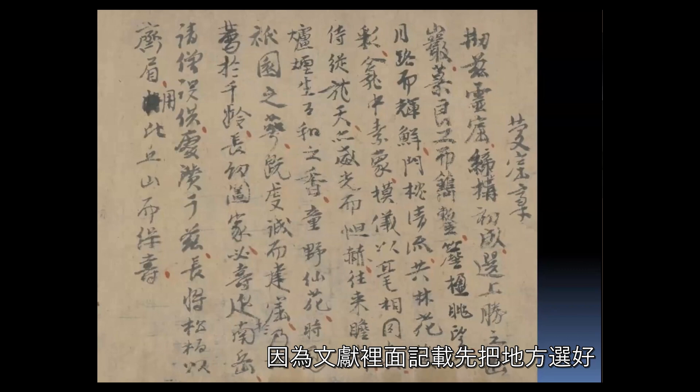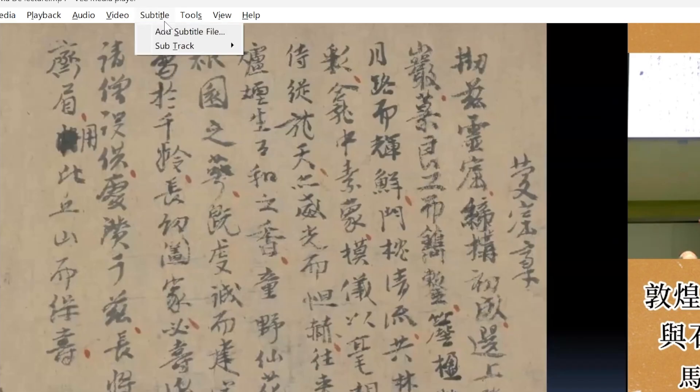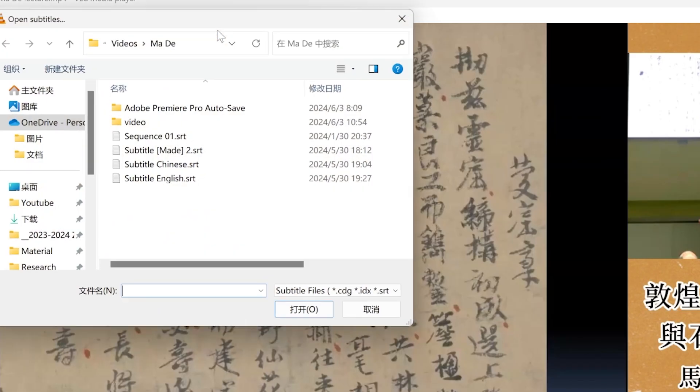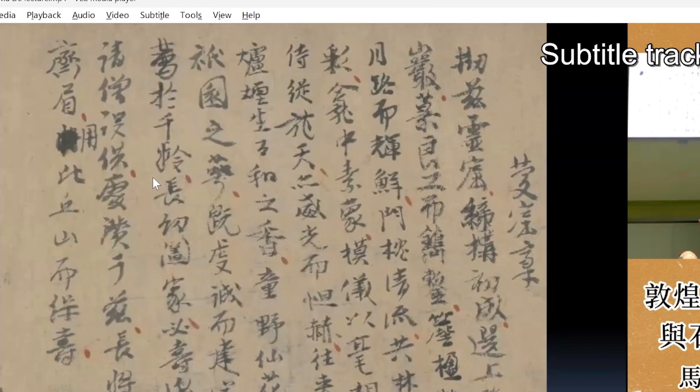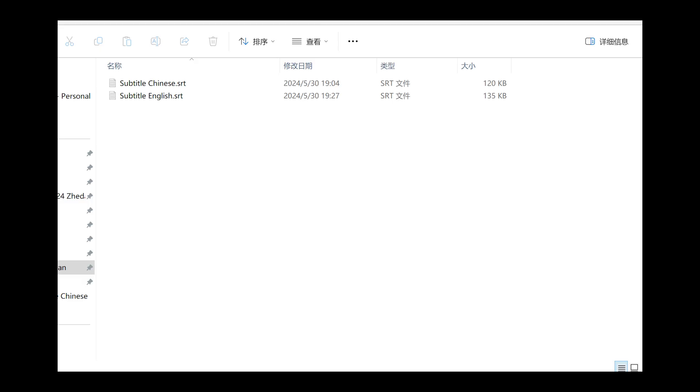Of course, we also needed the English ones for those viewers who did not understand Chinese. So I wanted to give the audience the option to be able to select the language of the subtitles.